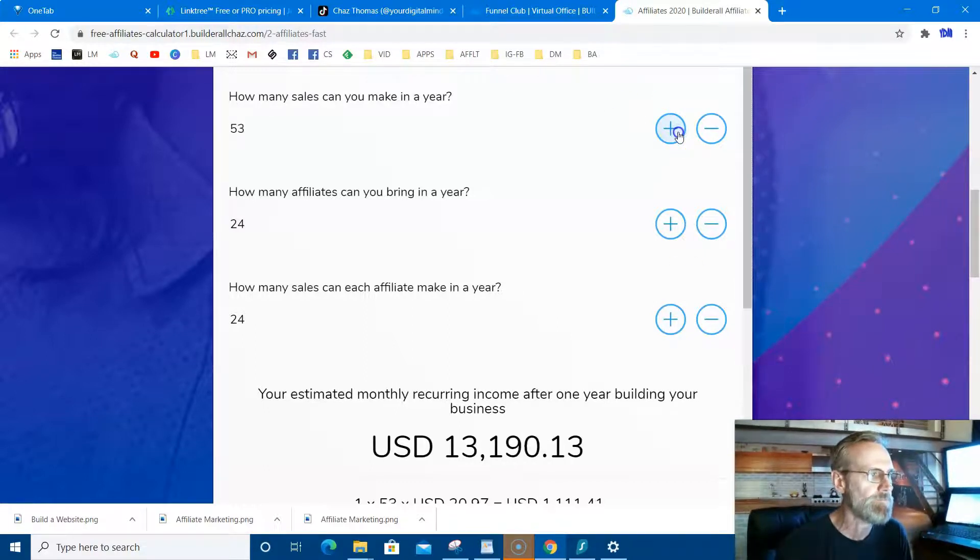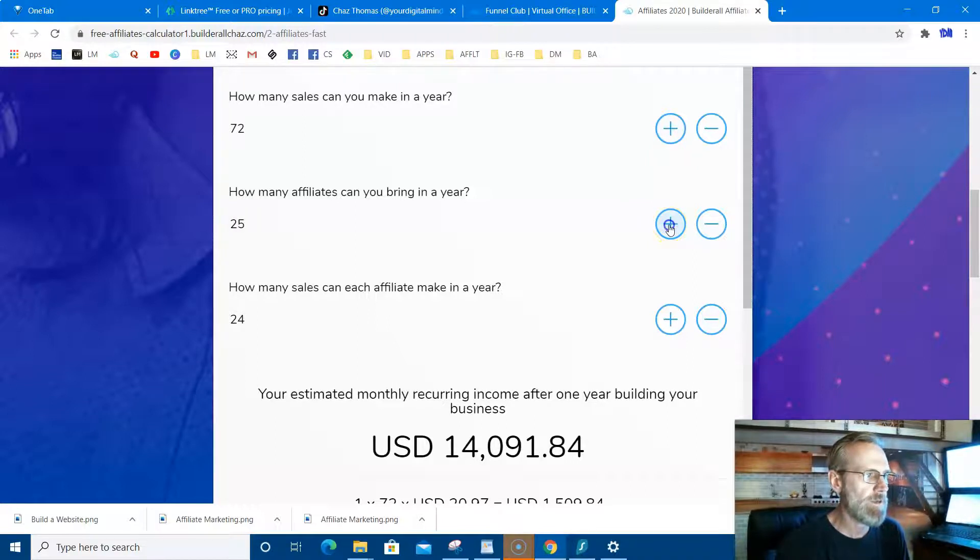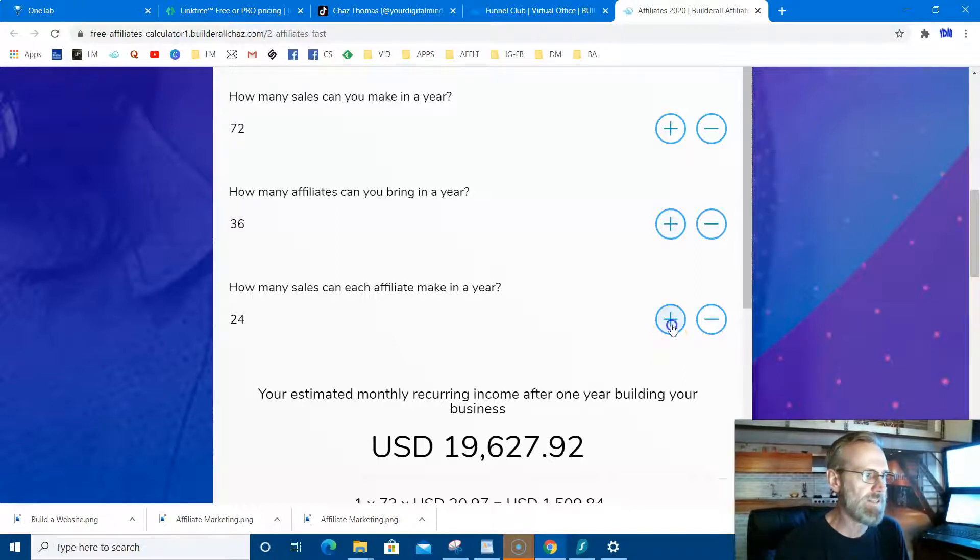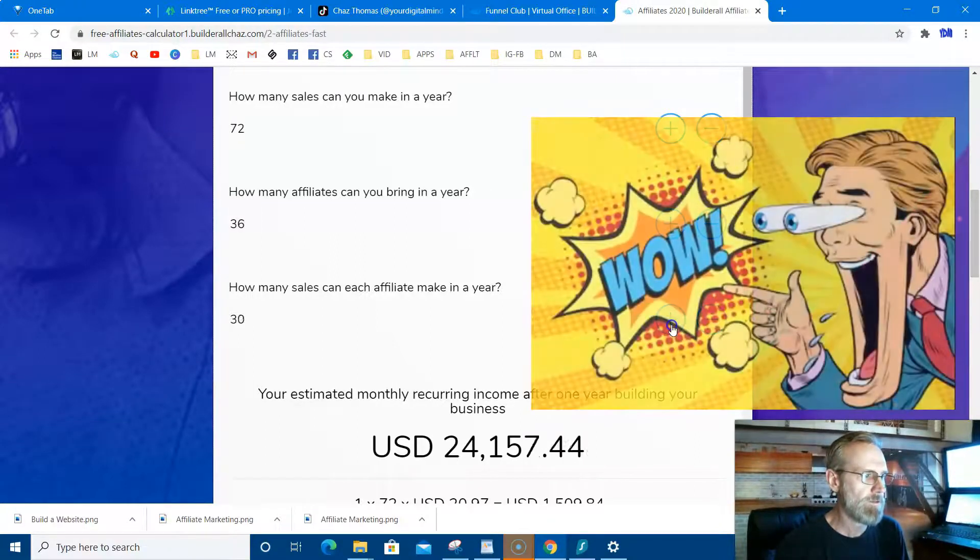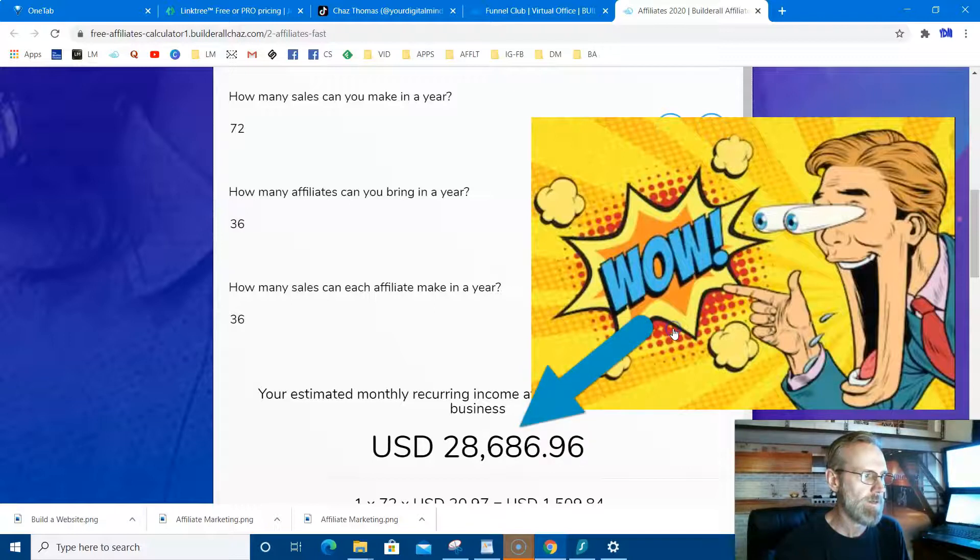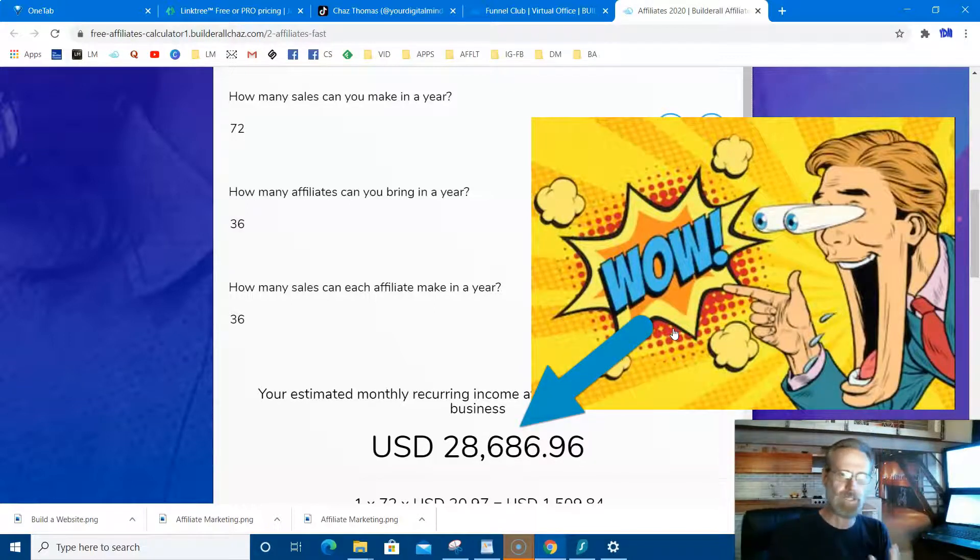And you can ramp it up and go crazy. Let's just have a little bit of fun with it. Let's say you made six sales a month, that's 72, six sales a month, 72 a year. You know, say how many affiliates can you bring in a year? Let's say you bring in three a month, 36. Let's say they bring in three a month. See where this is going?